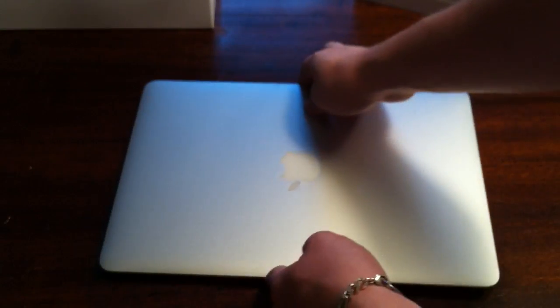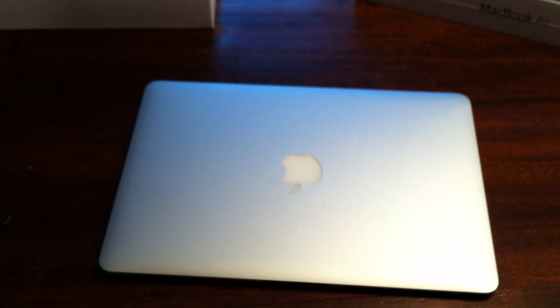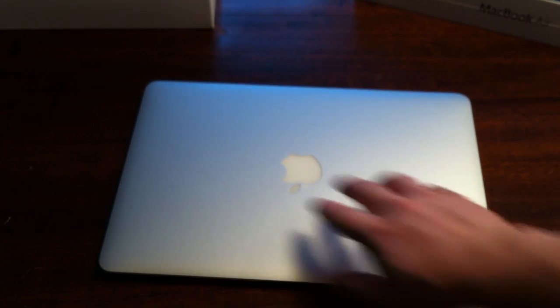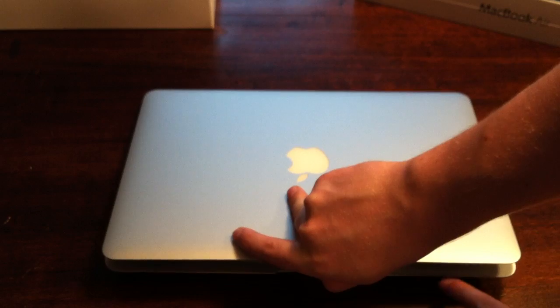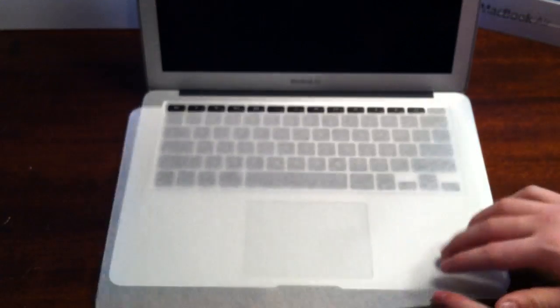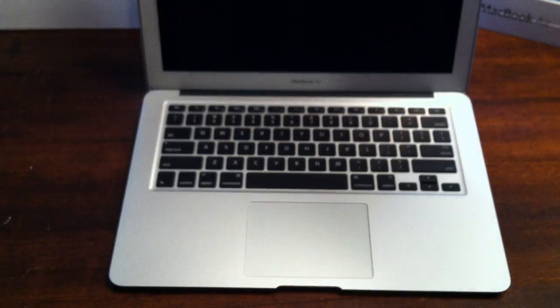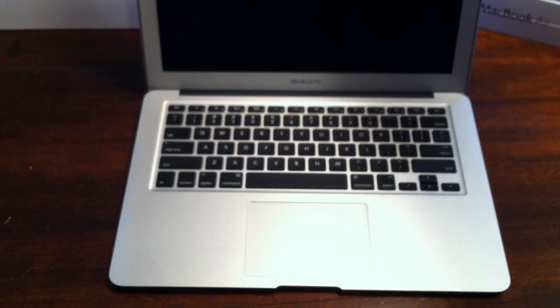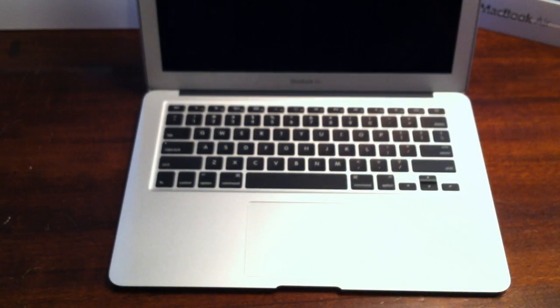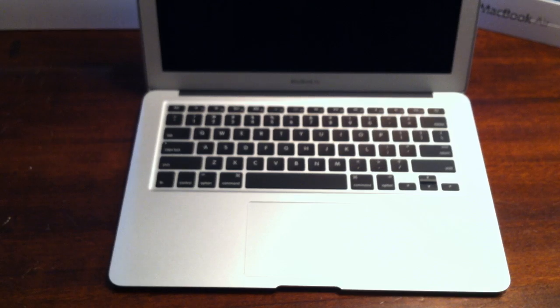As I said before, these are the first Macs to actually ship with Lion and they were built with Lion in mind. So this is going to be the first computer to go through the new Lion setup instead of the Snow Leopard setup.